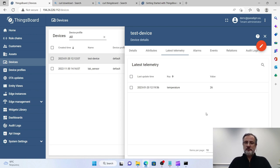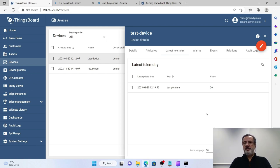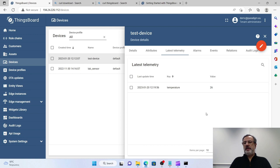So in this video we have showed you how to create a new device in ThingsBoard and upload some data by using cURL and the command line.